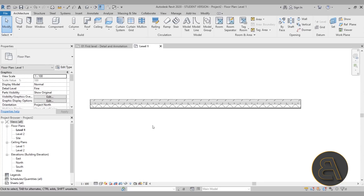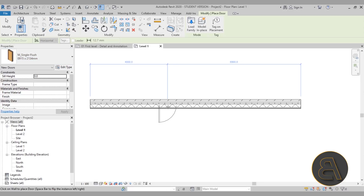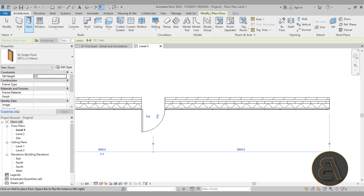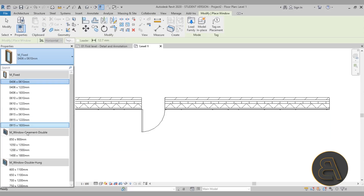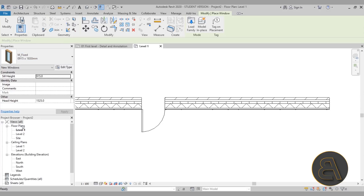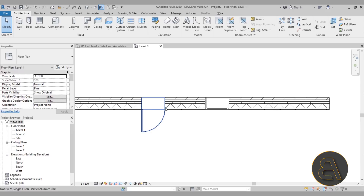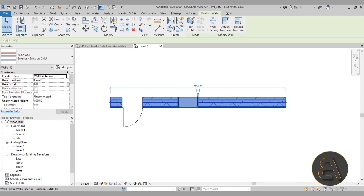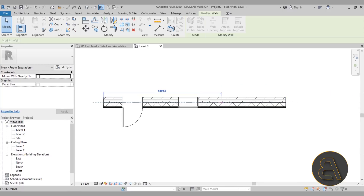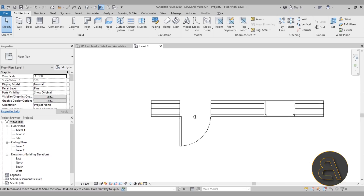Now that all layers are visible, let's add a couple of openings to demonstrate how they interact with wall layers. I'll place a regular door, then go back to the Architecture tab, select a window from the drop menu — choosing one of the larger windows — and place it next to the door.